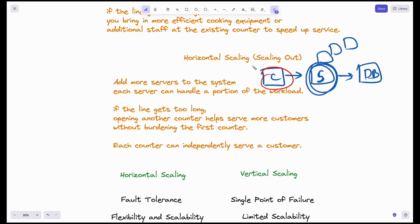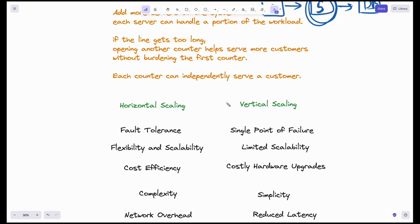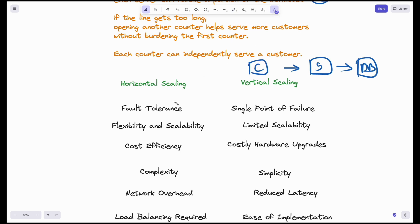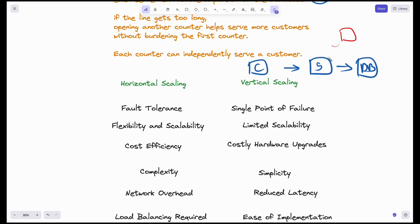Let's see the pros and cons of horizontal versus vertical scaling. First is fault tolerance. With vertical scaling, there is only one server, so when it fails, the whole web application goes down — this is the single point of failure. With horizontal scaling, if one server fails, the burden is divided among other servers. This characteristic is called fault tolerance, which horizontal scaling provides over vertical scaling.